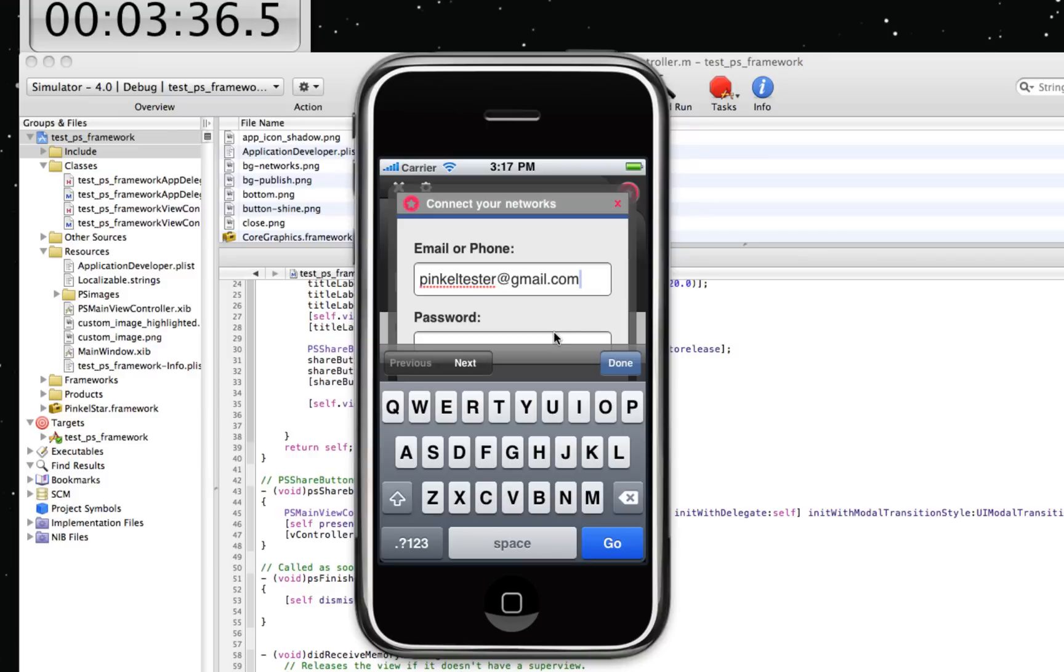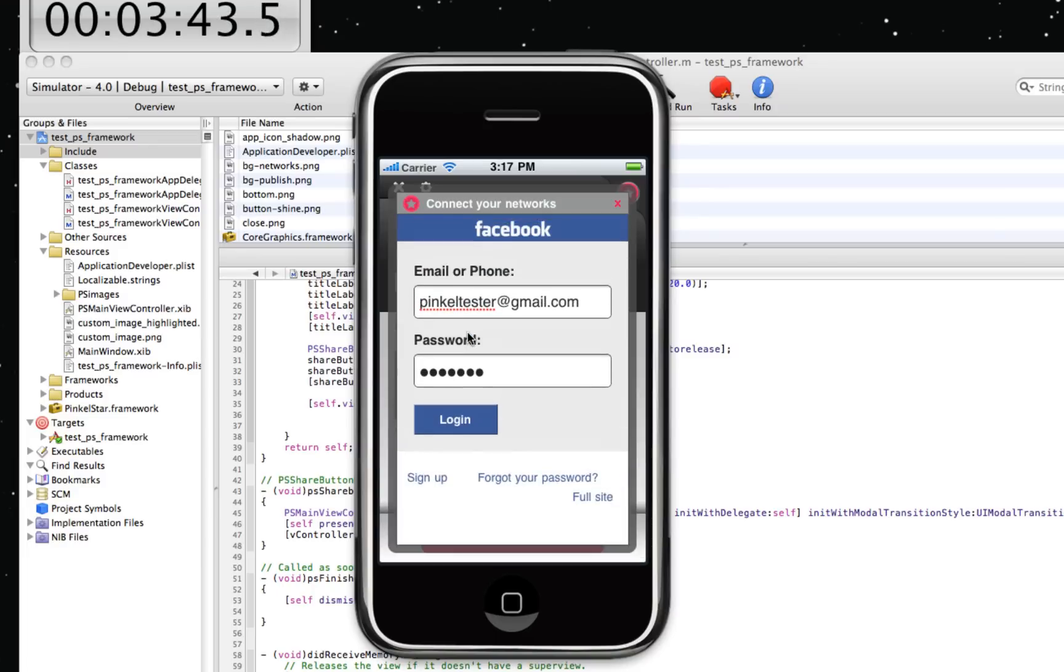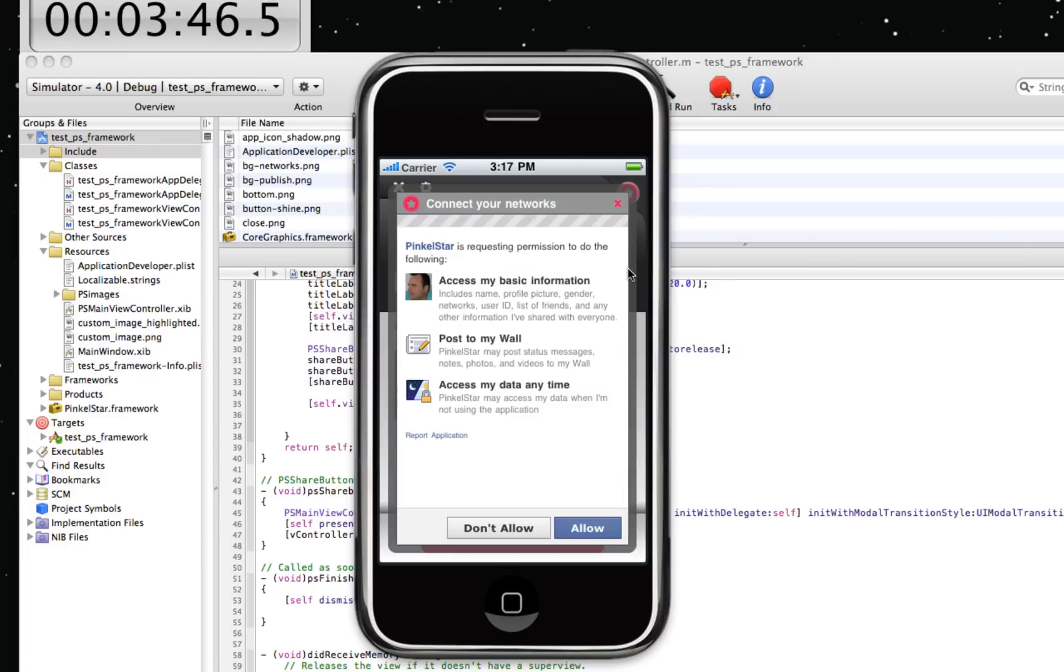And after that, you'll never have to do it again until he revokes this permission again. Okay, we're going to log in. Facebook is going to ask, 'PinkleStart is requesting permission to do the following.' The user can allow this.